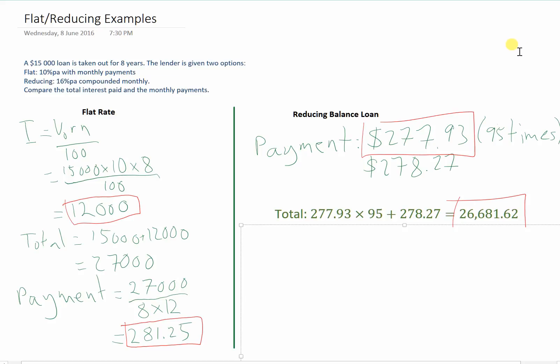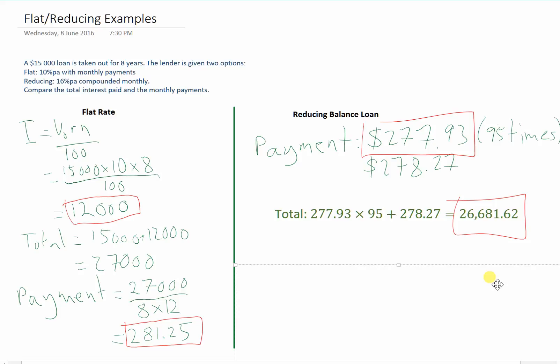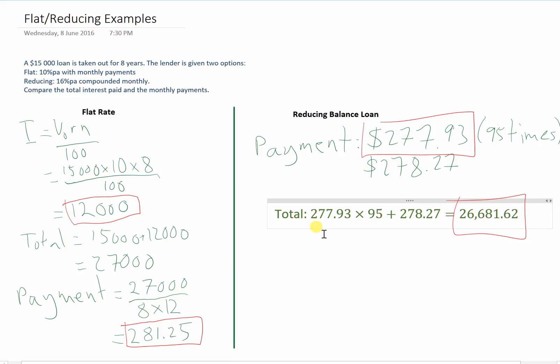We then figure out from our monthly payment, how much did we pay in total? It was $26,681.62. And that's what we needed for our reducing balance loan.